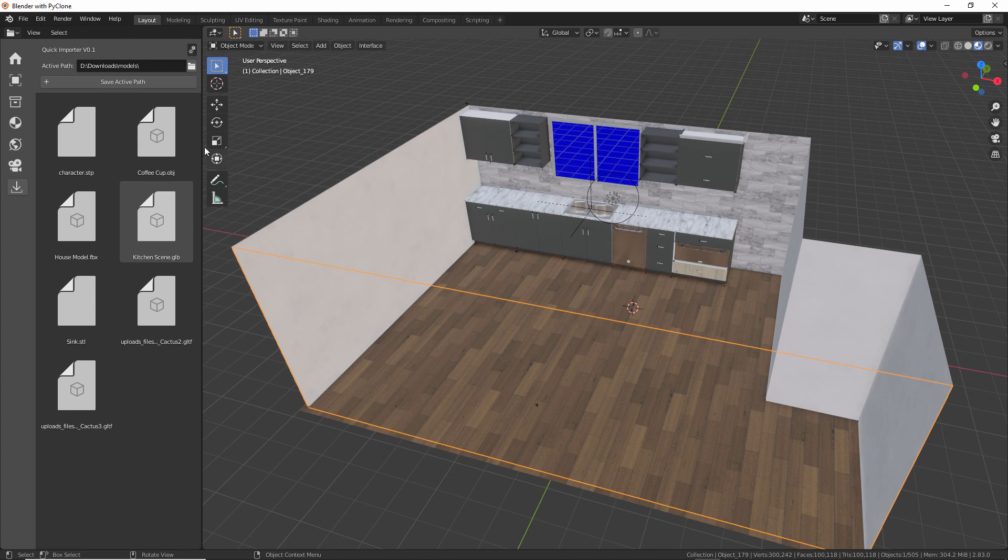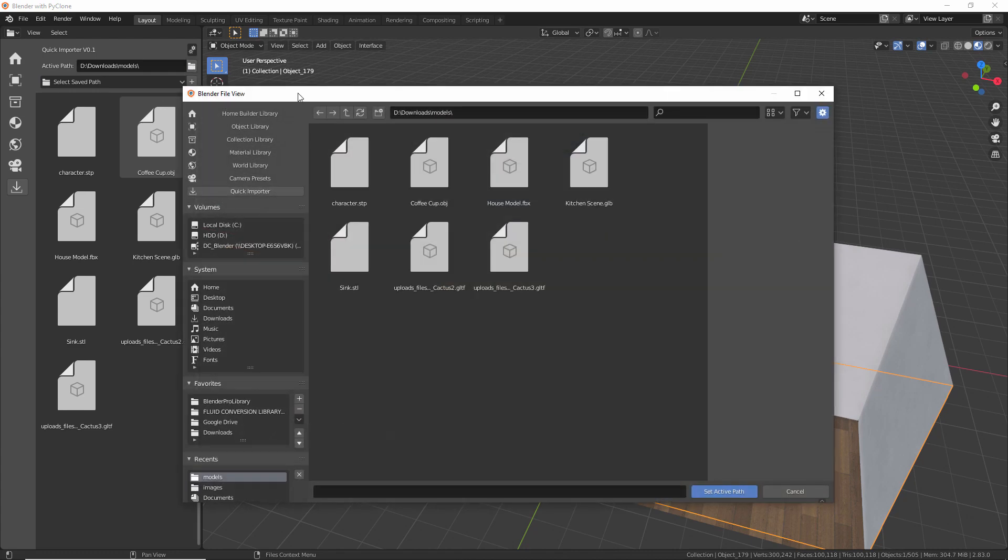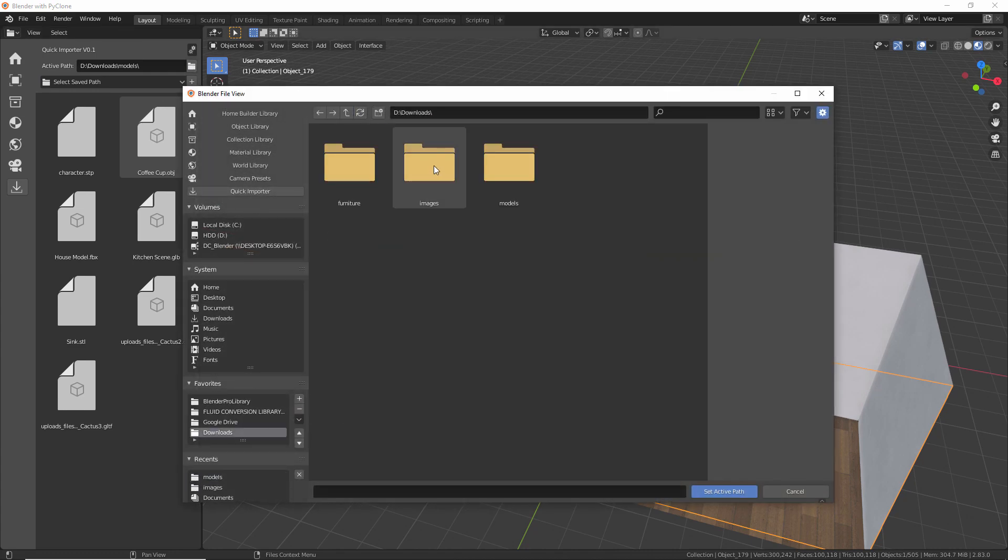Now you can also just save your active path. So if it's something that you're going to be reusing in a lot of other files, you can just save that so you can quickly have access to that. And here, let's go ahead and set another folder really quick.